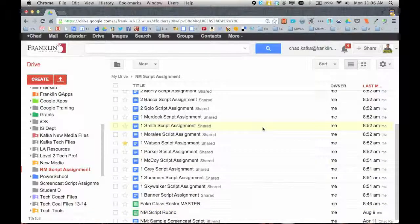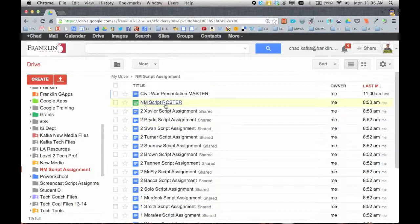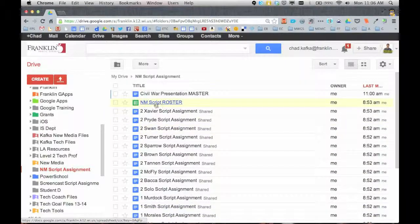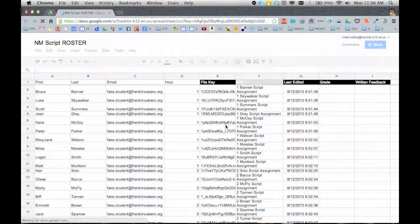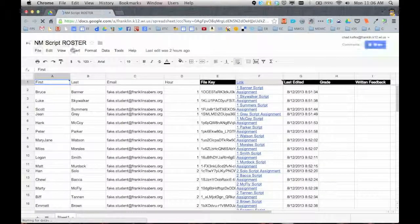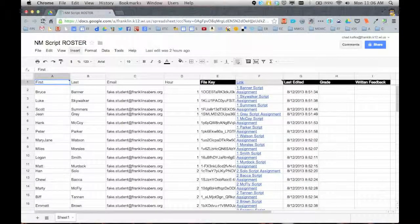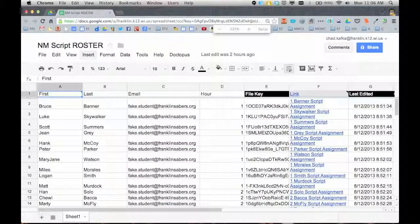So to get started using Goobric, you first have to open the spreadsheet where you ran Doctopus. In the previous video, I used this NM script roster. I'll make this a little bigger so we can see what's going on here on screen.